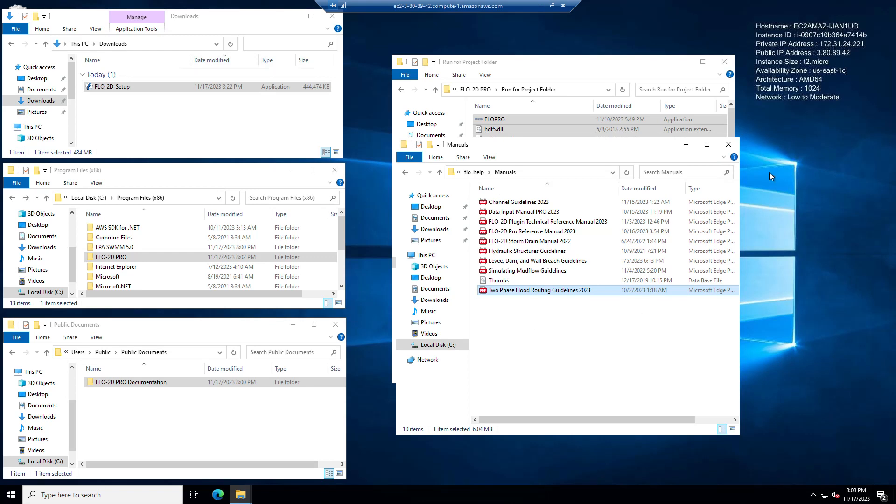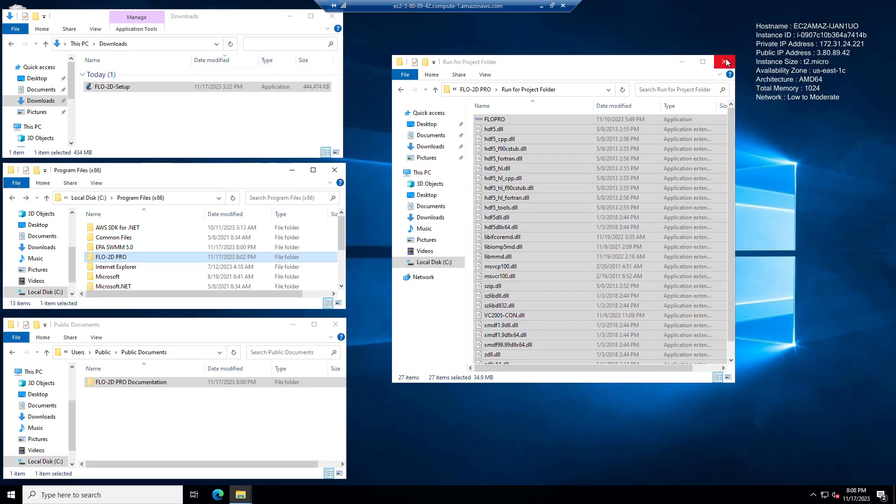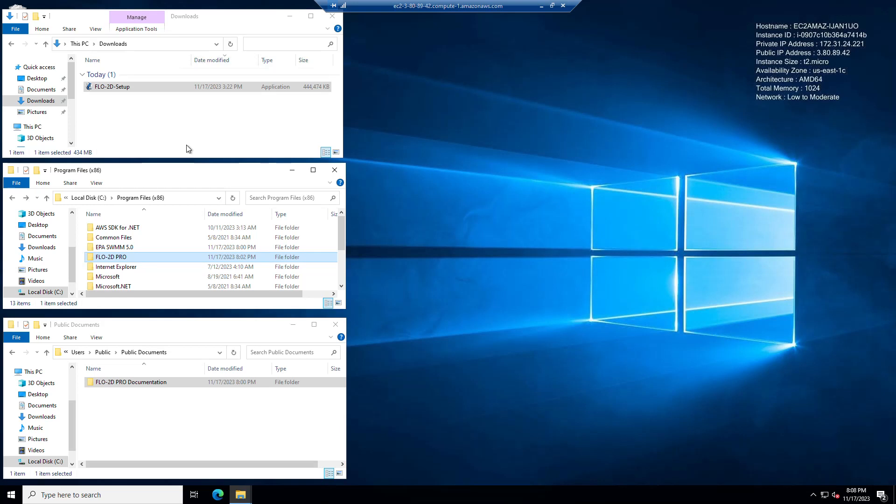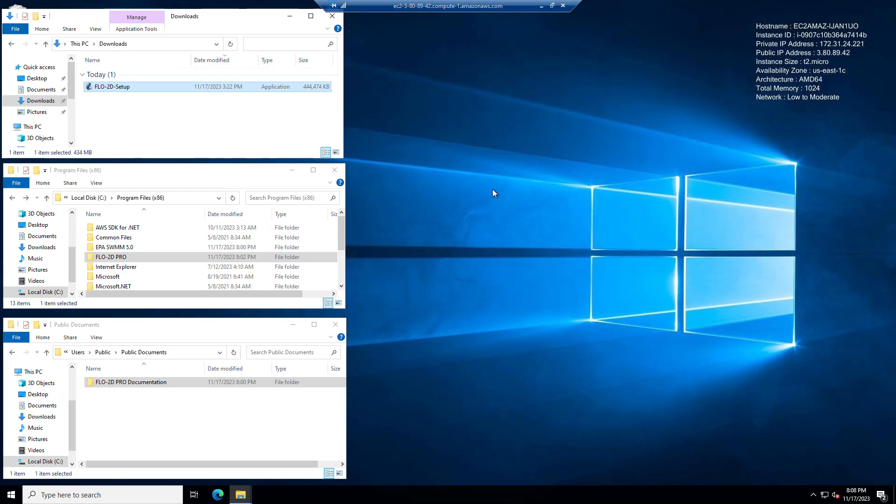Now let's talk a little bit about what happens when you try to install Flow2D but you already have it installed. So if you run this again, if you run this and you're already using Flow2D, this is what's going to happen.